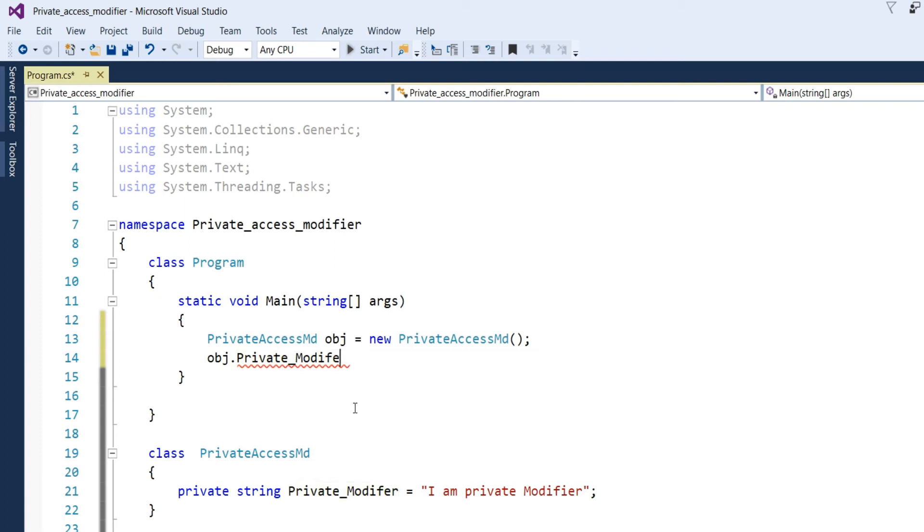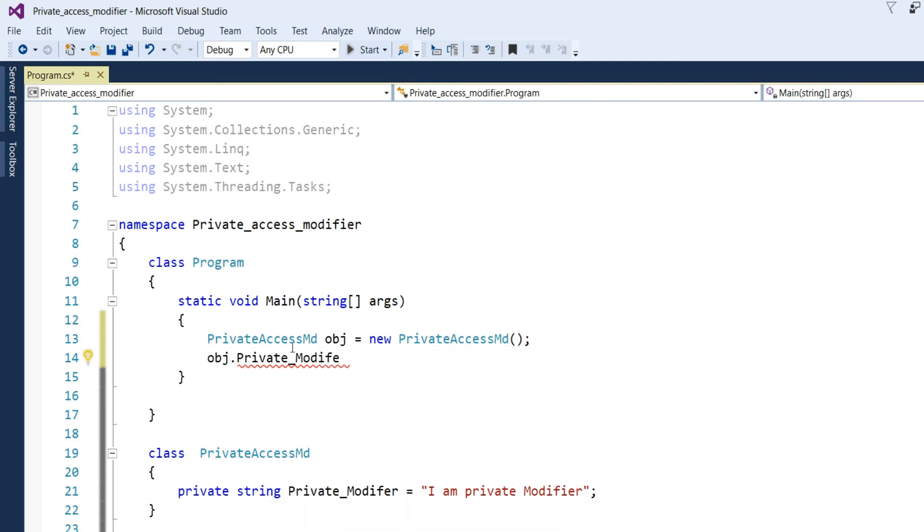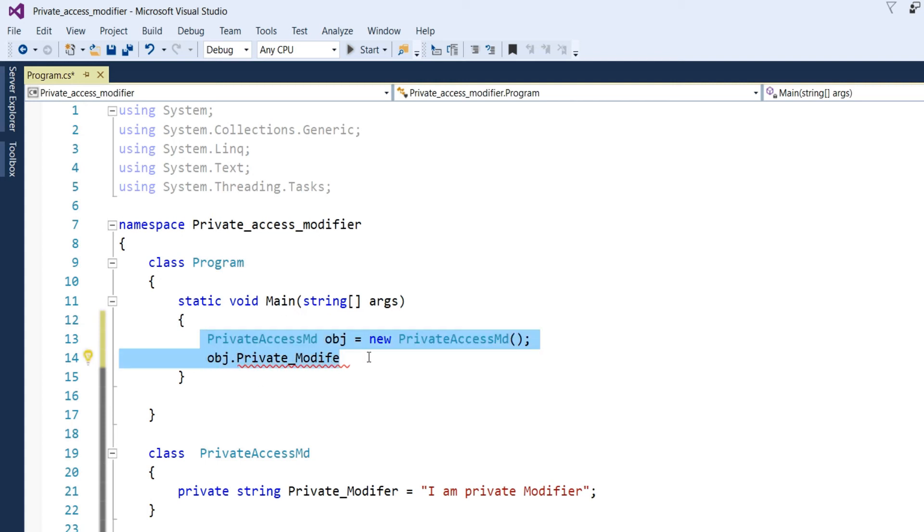By making one object, one class and after, define one string, private string, private modifier and then making object in main program, that cannot be accessible. So, first we comment it.